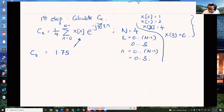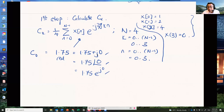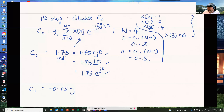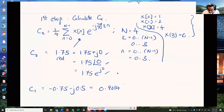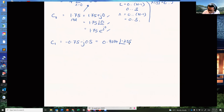The answer for C0 is 1.75. This is a real value: you can write it as 1.75 + j0, or as 1.75∠0, or as 1.75·e^(j0) — these are the three forms: rectangular, polar, and complex exponential. For C1, computing gives 0.75 − j0.5, which in polar form is magnitude ≈ 0.9014 at angle −2.55 radians.